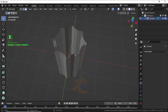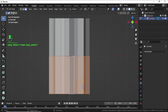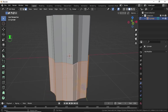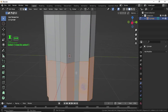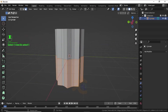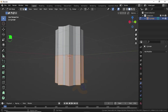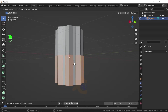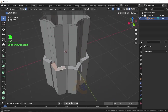Double-click on this edge to select the entire loop. Holding Shift, click on this face, then this face, then this face to add them to the selection. Now double-click on the next face to select all the faces. We have our selection like this. Right-click and select Extrude Face Along Normal.